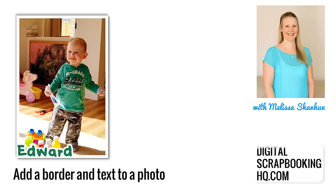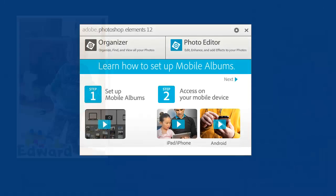G'day, I'm Melissa Shannon, founder of digitalscrapbookinghq.com. Today I'm going to show you how you can edit your photo to add a frame and some text in Photoshop Elements Editor.